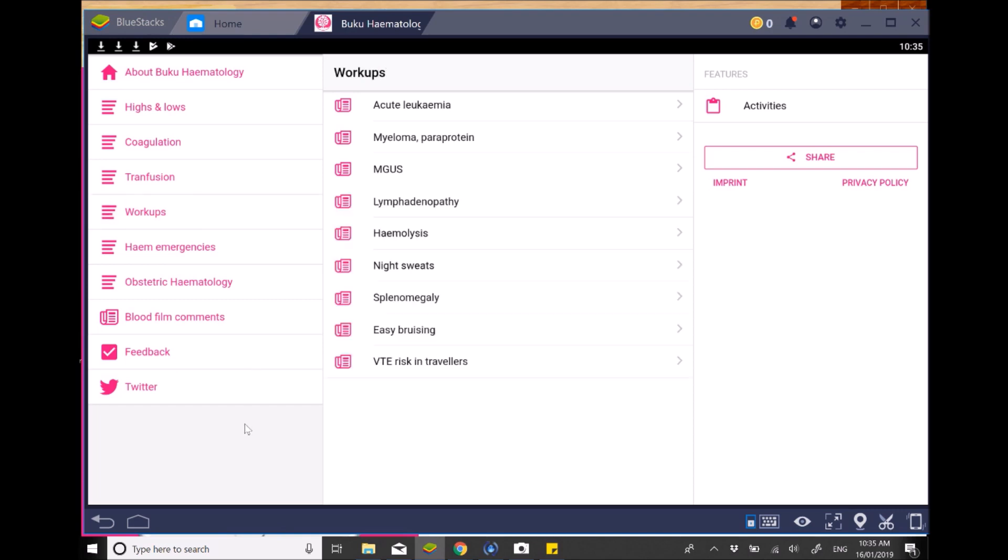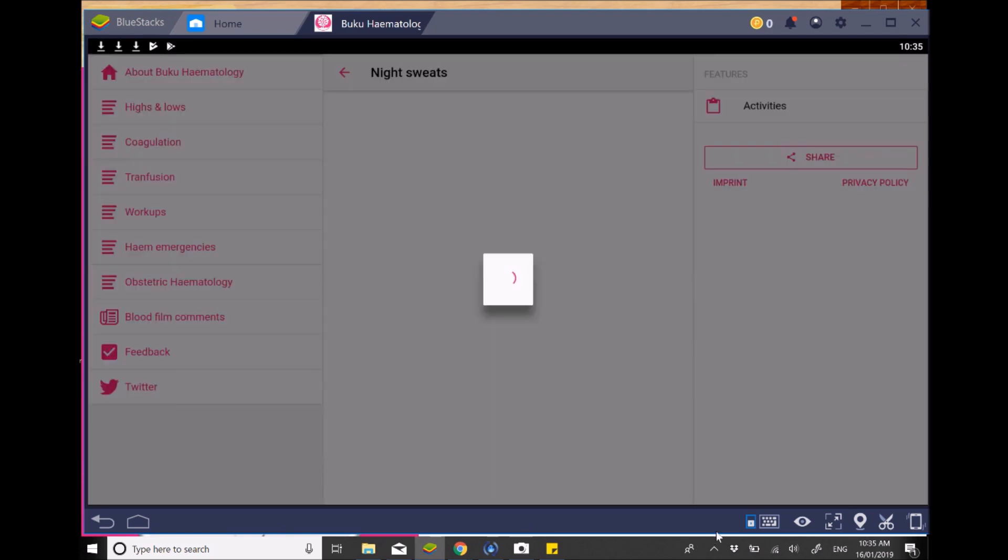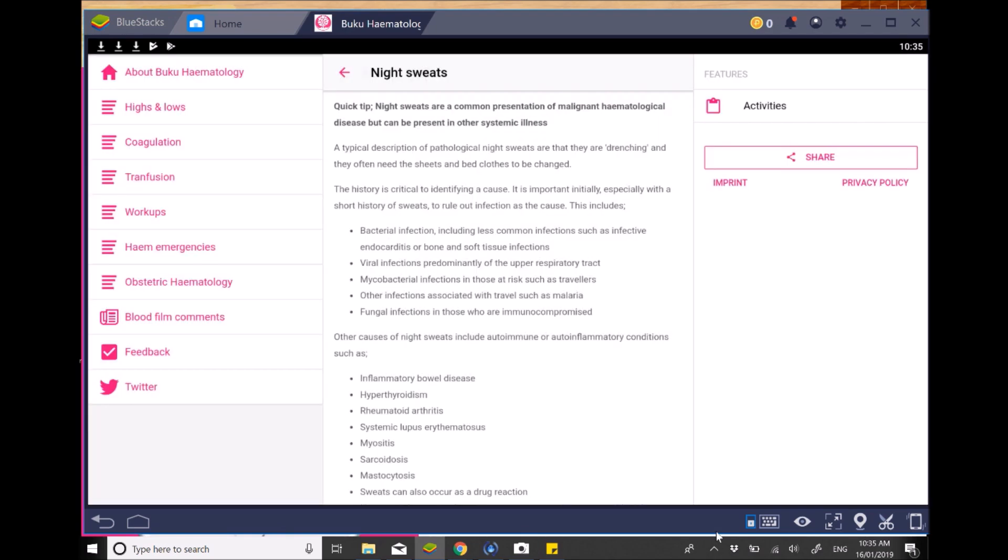However, the main section that I really like looking at is the workup section. So this is looking at particular conditions that are hematological based and effectively what you may want to do with those. So for example, if you have a look at the night sweats, which is sometimes a symptom our patients comment about, it gives you information of what to look for. And one of the really good things about this app is it focuses on making sure you've got a good history. The investigations and everything are secondary to the history information that you obtain.